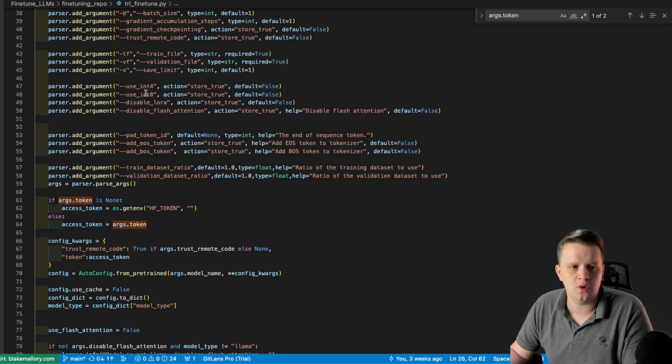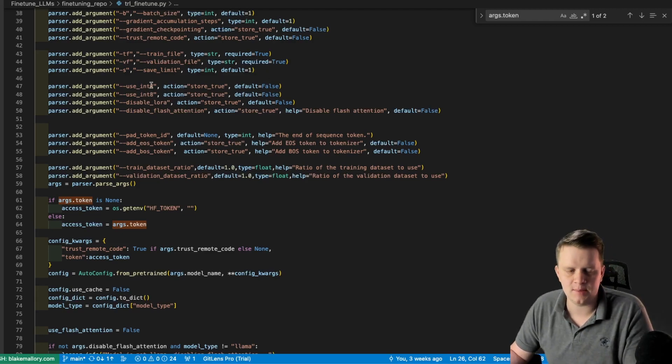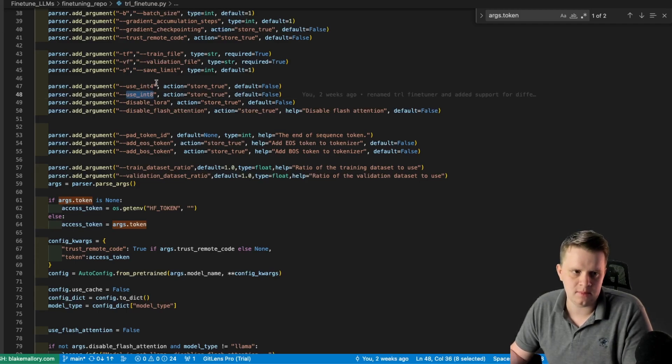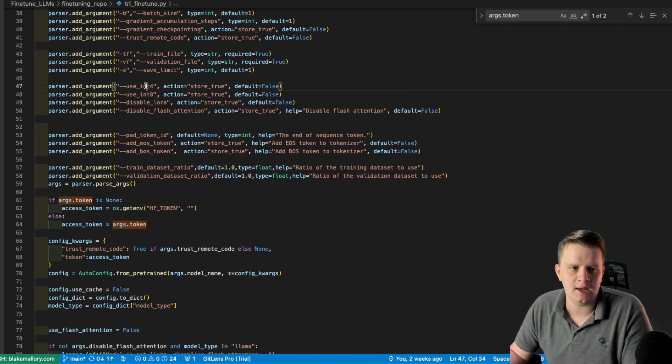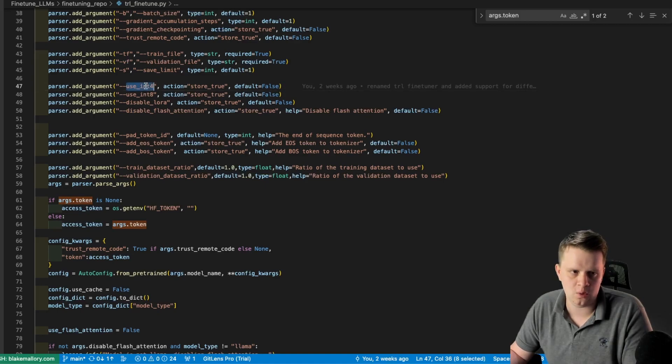Use int 4, use int 8, meaning how do we want to quantize the model, do we want 4 bits or 8 bits? I've never used 8 bits, but I would think it would work. I'm either using no quantization or Qlora, which is 4 bits.